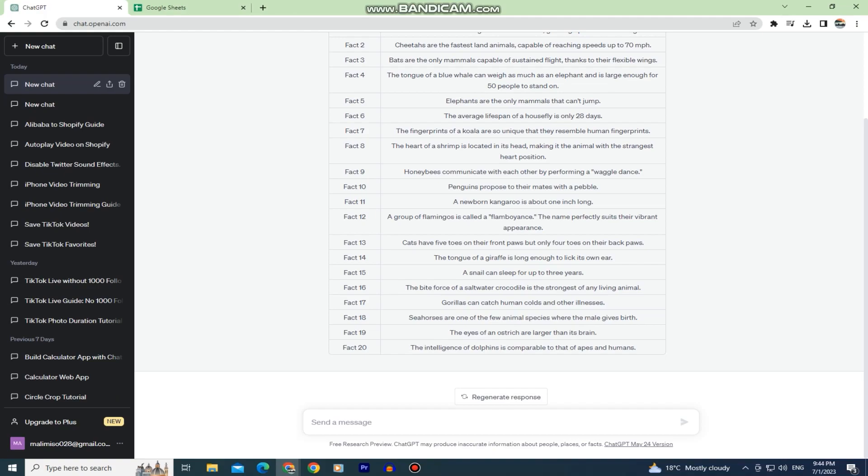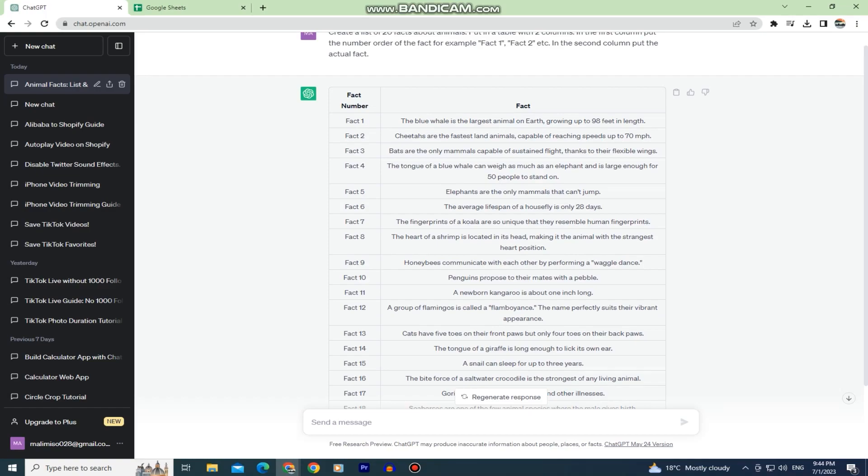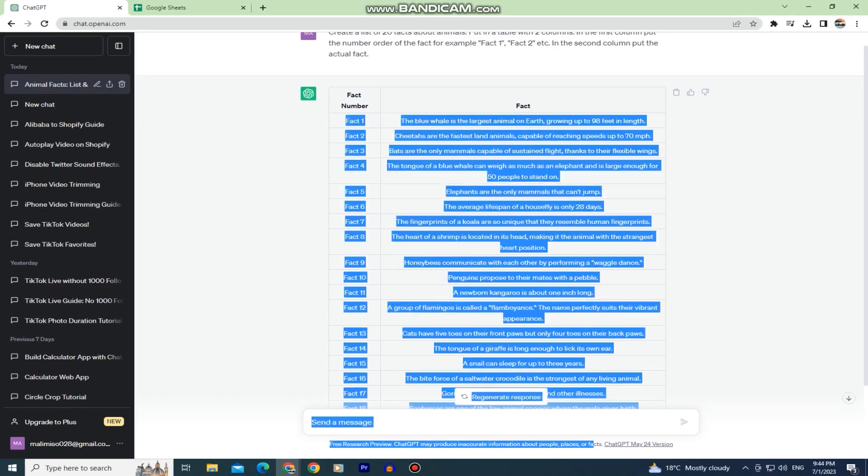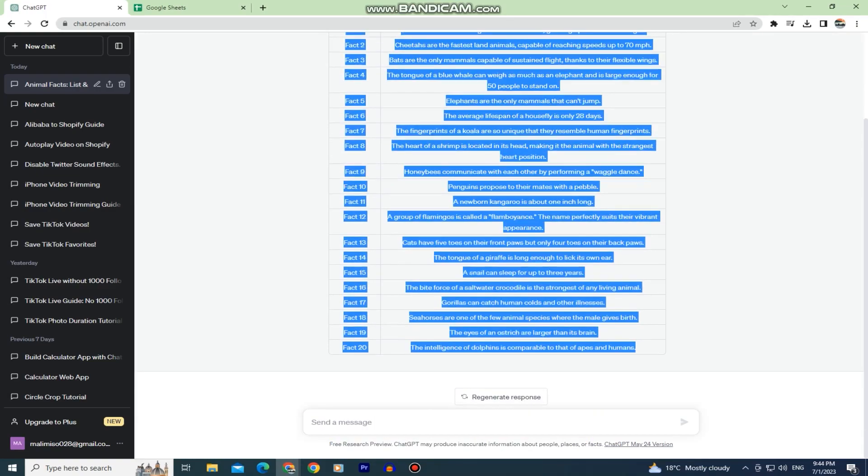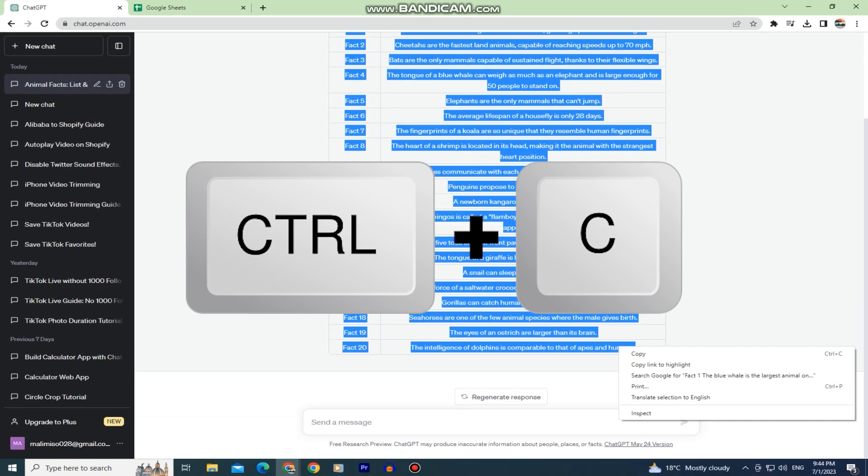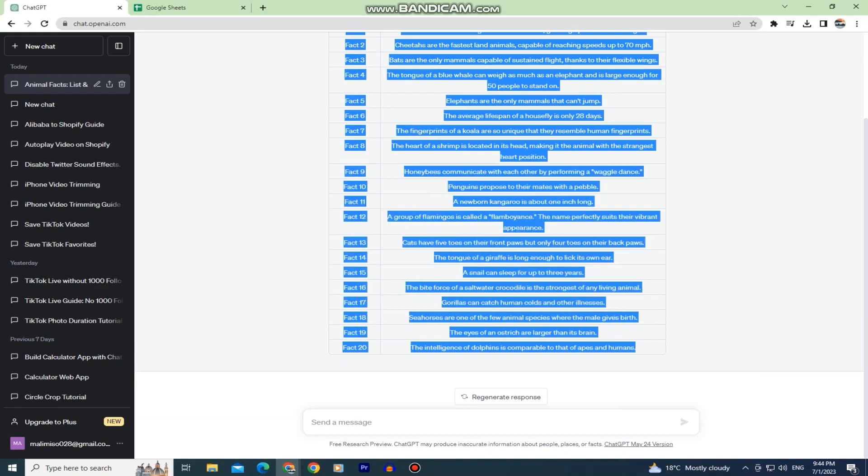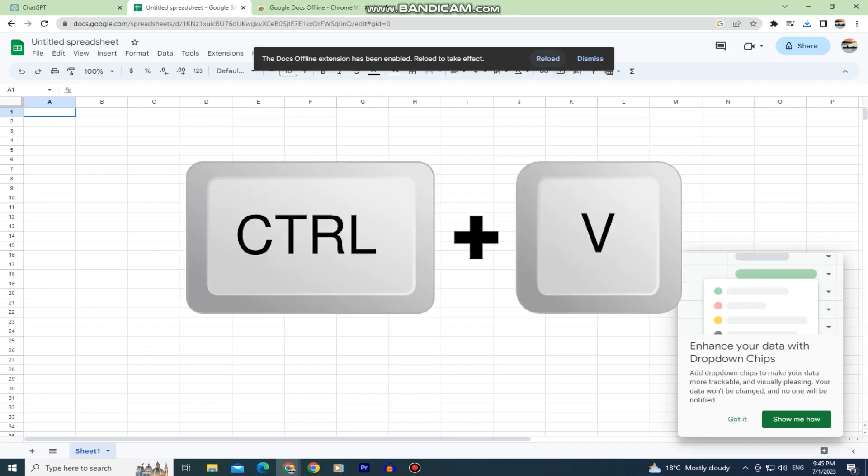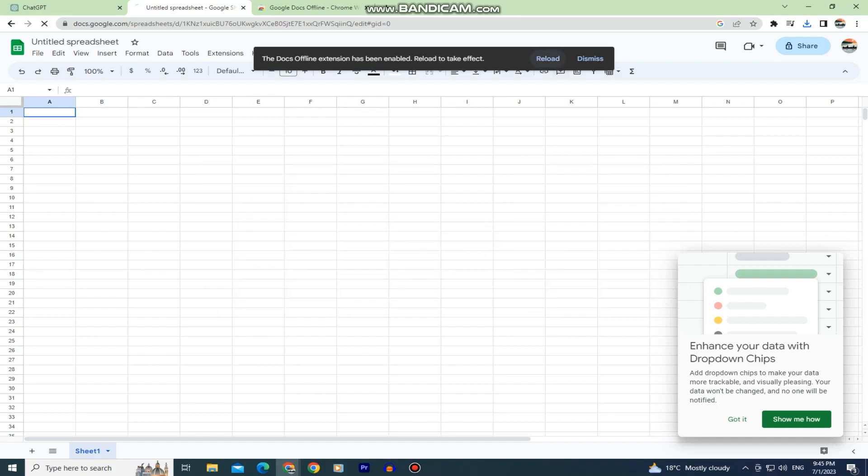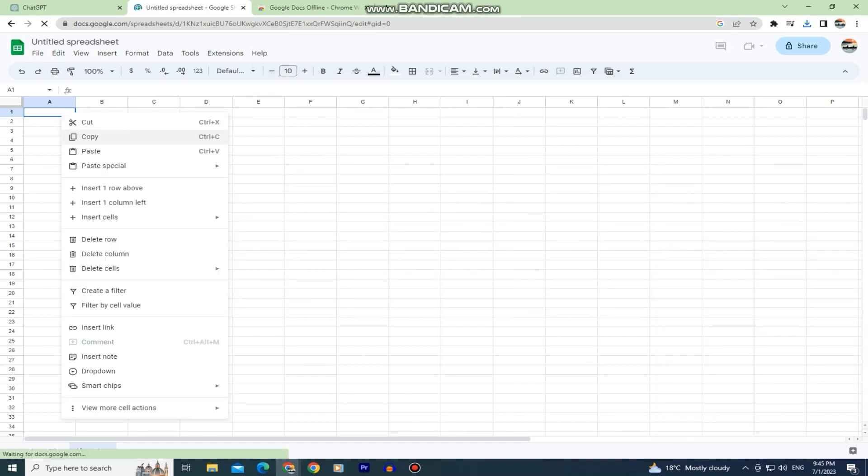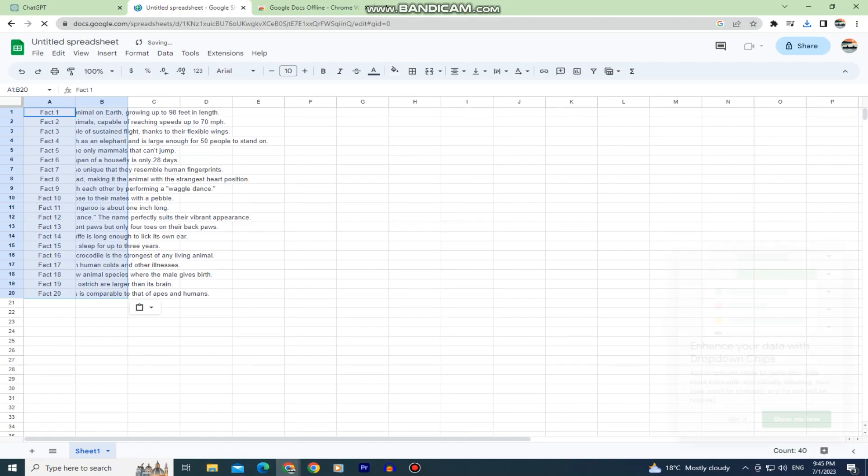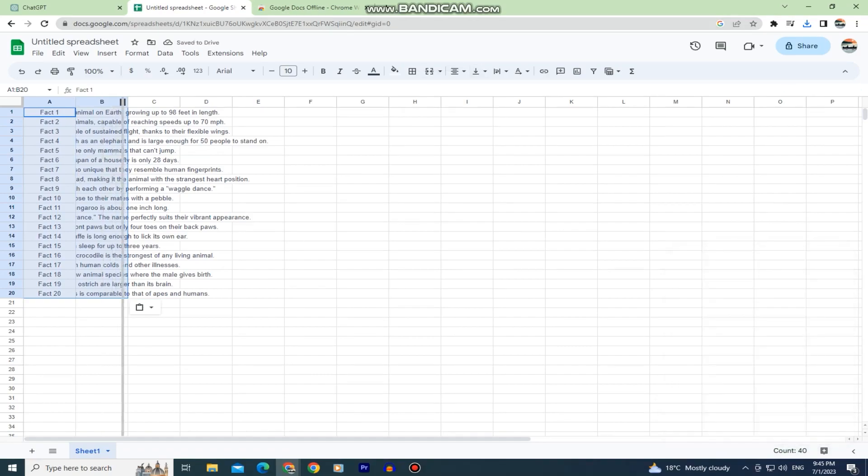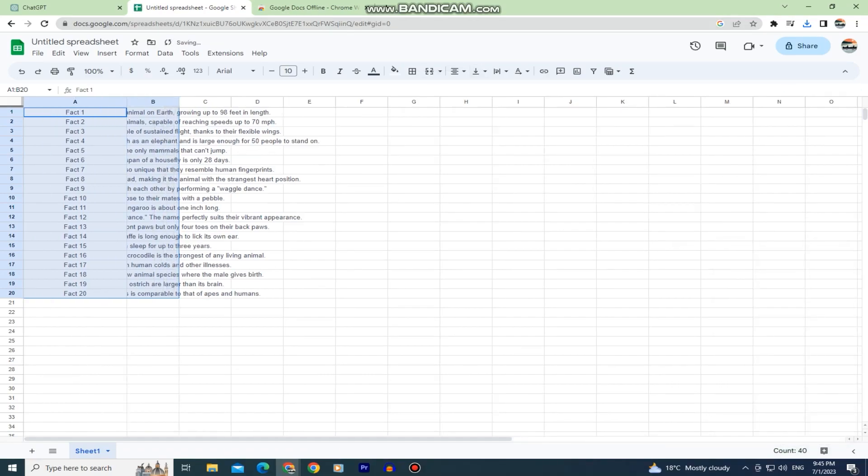Once ChatGPT creates our table you want to select both columns and paste it into Google Sheets. I'll make a selection of everything, and you can click on control C to copy everything. When you copy the table, go over to the Google Sheets document and you want to hit control V to paste your facts, or just right click on a column and select the paste option. As you can see, the two columns are pasted into Google Sheets.